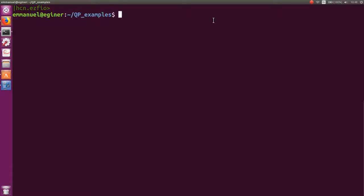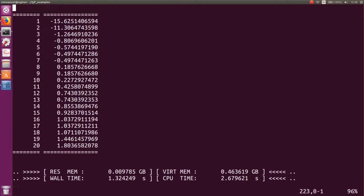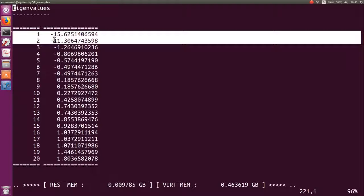We want to freeze the two 1s orbitals — one from carbon and one from nitrogen. These orbitals are easily identified by their very low Fock eigenvalues. If you look at the end of the SCF output, you see the eigenvalues of the Fock operator, and the two first orbitals, ordered by energy, clearly have very low eigenvalues — those are the ones we want to freeze.